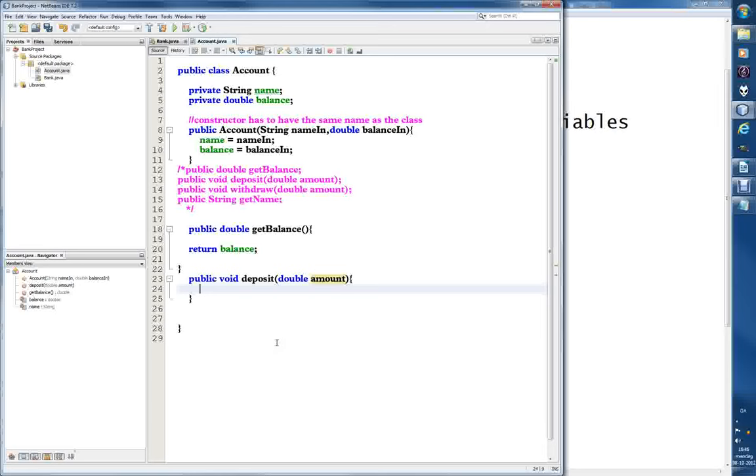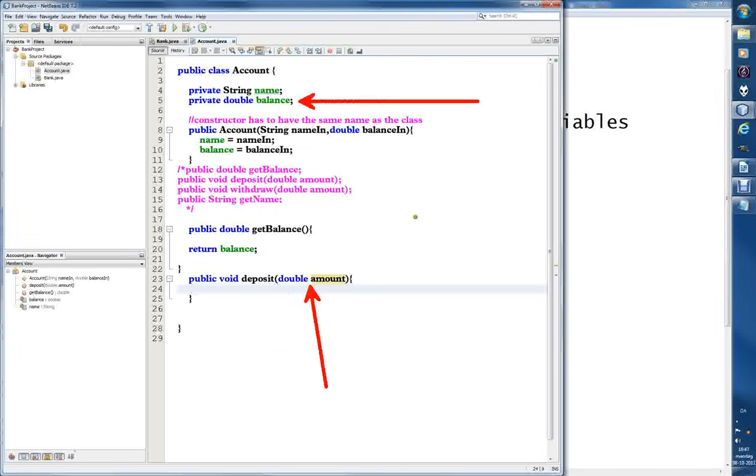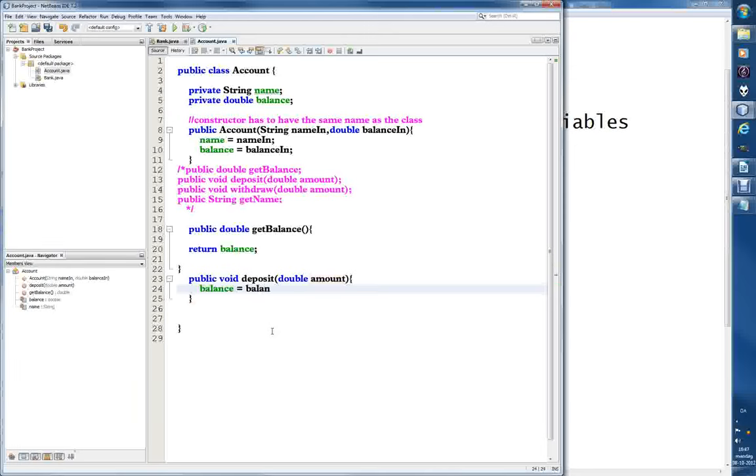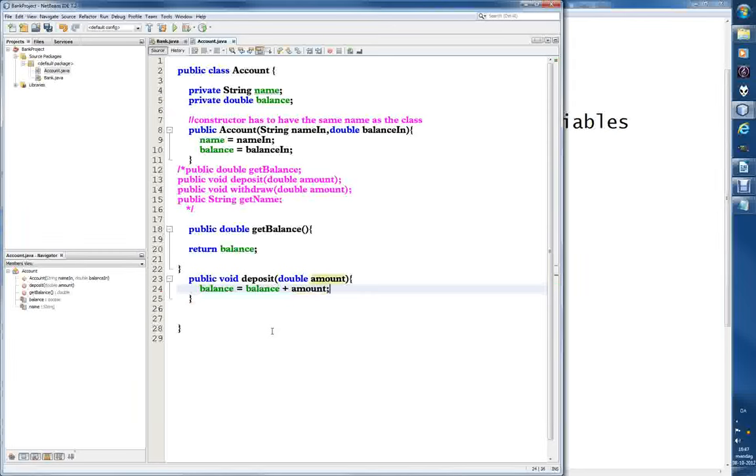So all we have to do is add the amount that's going in, which is this one, to our balance, which is this one. How do we do that? We just plus it - that's so simple. I just write balance equals itself, whatever money it already has, plus the amount that it's going to receive and end with semicolon. This is how we'll write it for now.